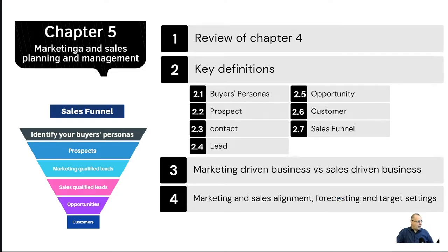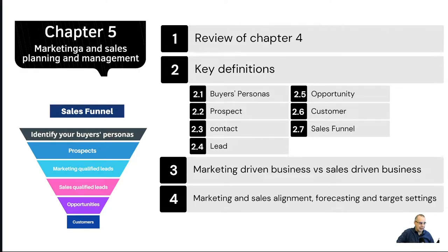Before any further delays, let's get into Chapter 5 of the course. Our agenda for Chapter 5: I will first review Chapter 4, then we'll cover very important definitions. If you are into marketing, you must have a very clear understanding of each of these terms: buyer's personas, prospects, contacts, leads, opportunities, customers, sales funnel, and accounts — which refers to companies.